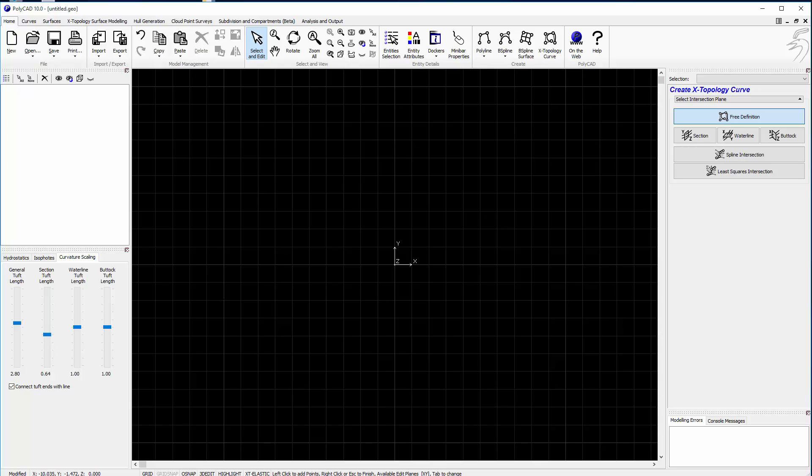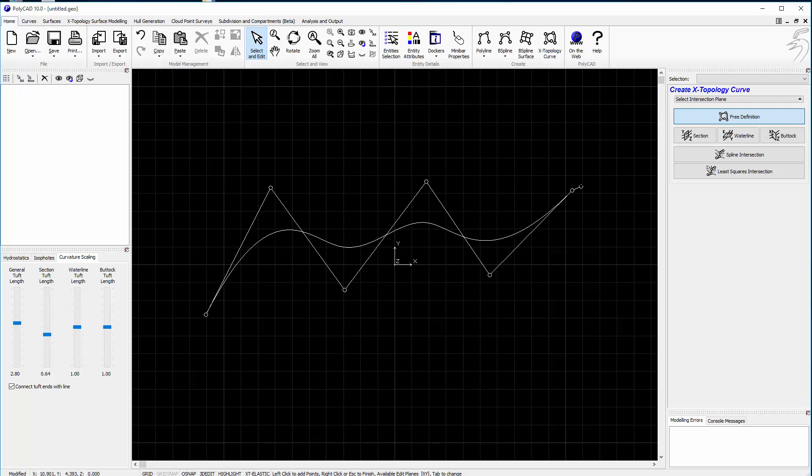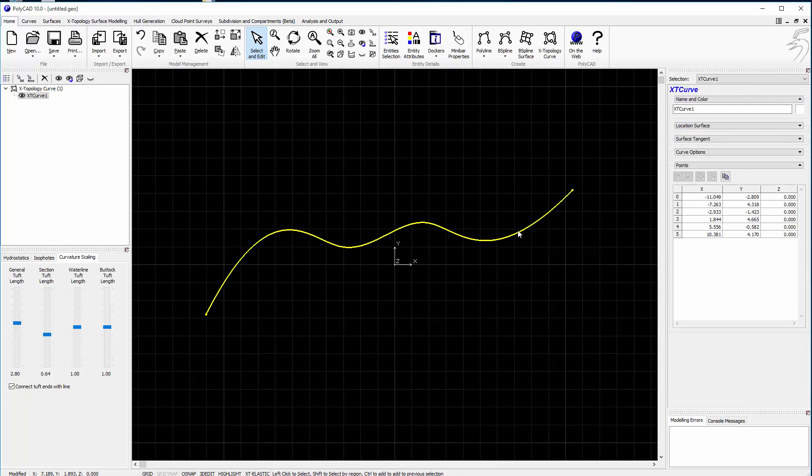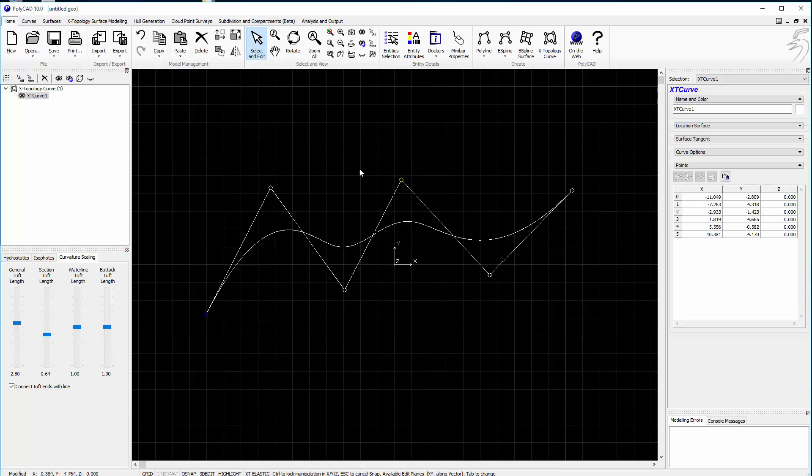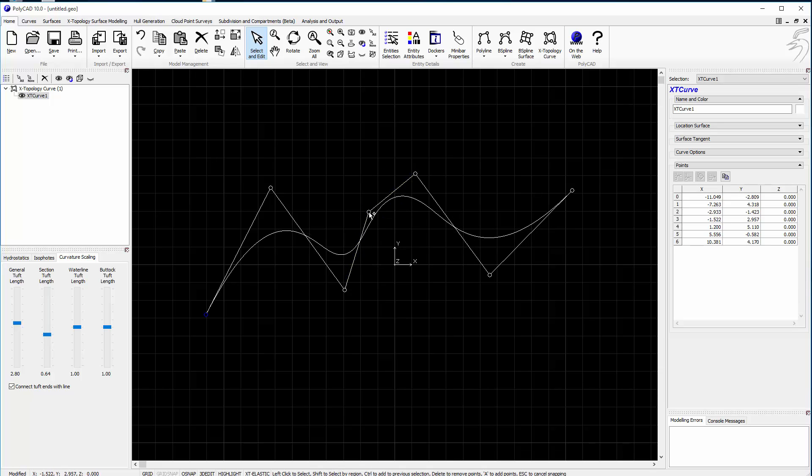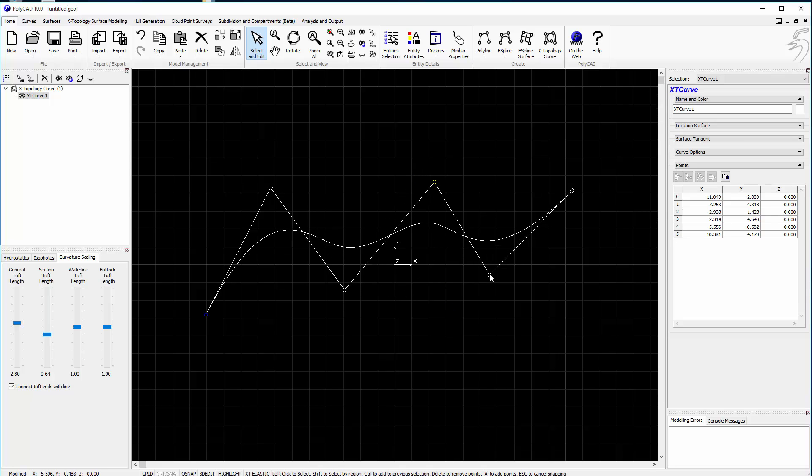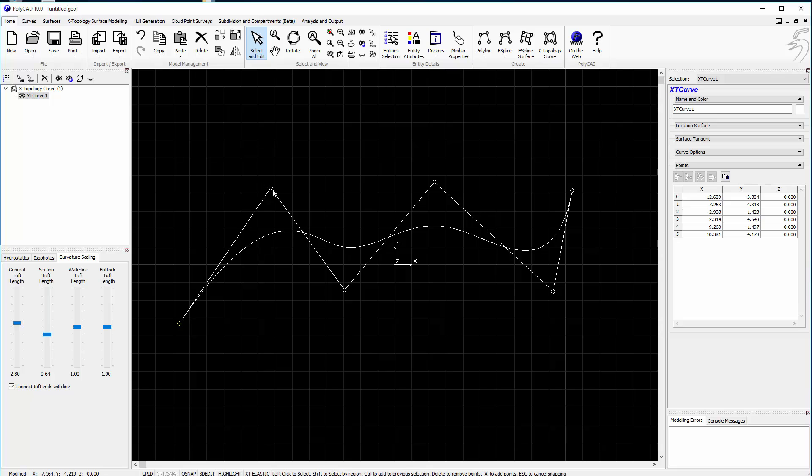Starting out drawing an X-topology curve is just like drawing a B-spline. In fact at this stage it is a B-spline. You can go in and edit it and we can add points, delete points in exactly the same way as a normal B-spline curve. But we can also add some constraints into its shape.